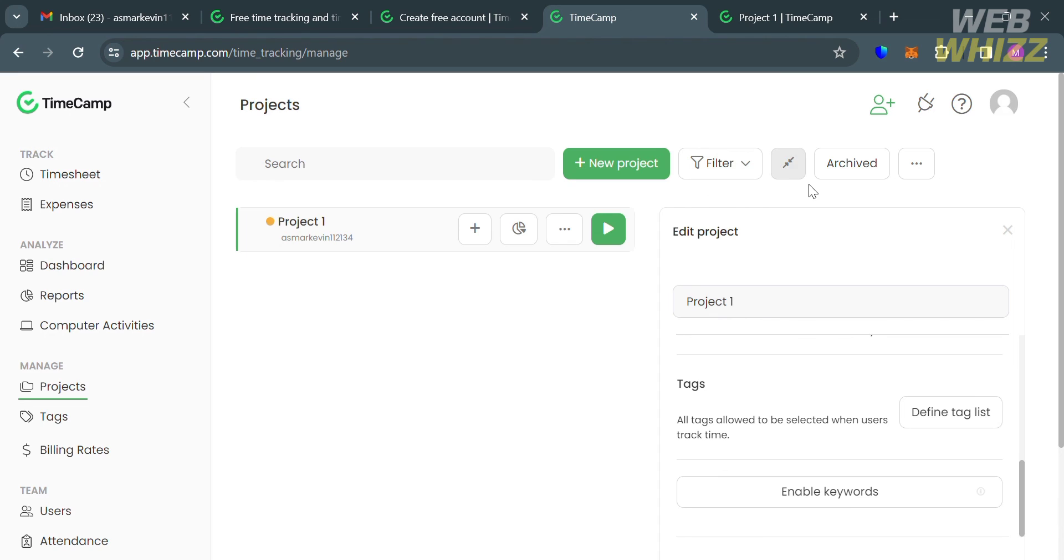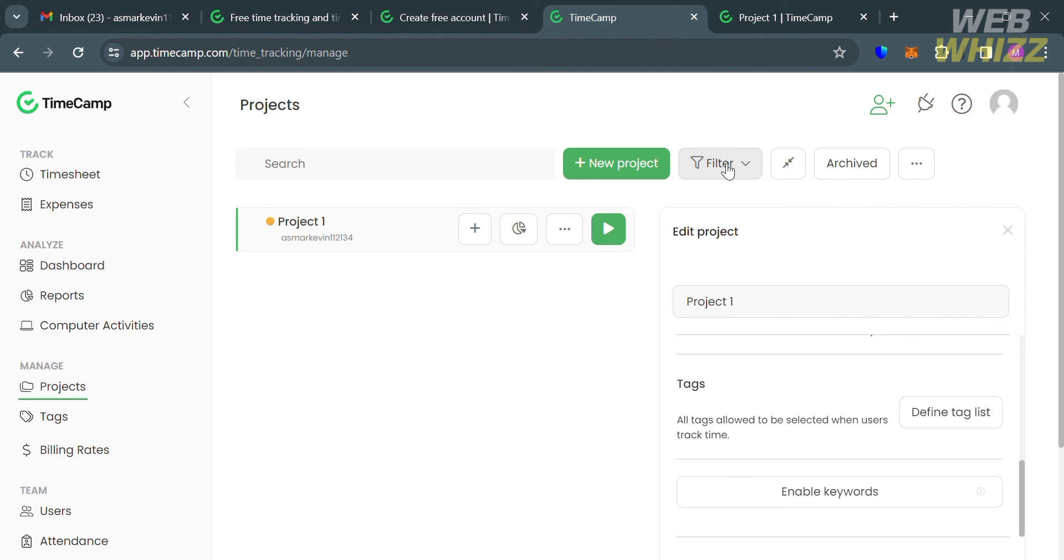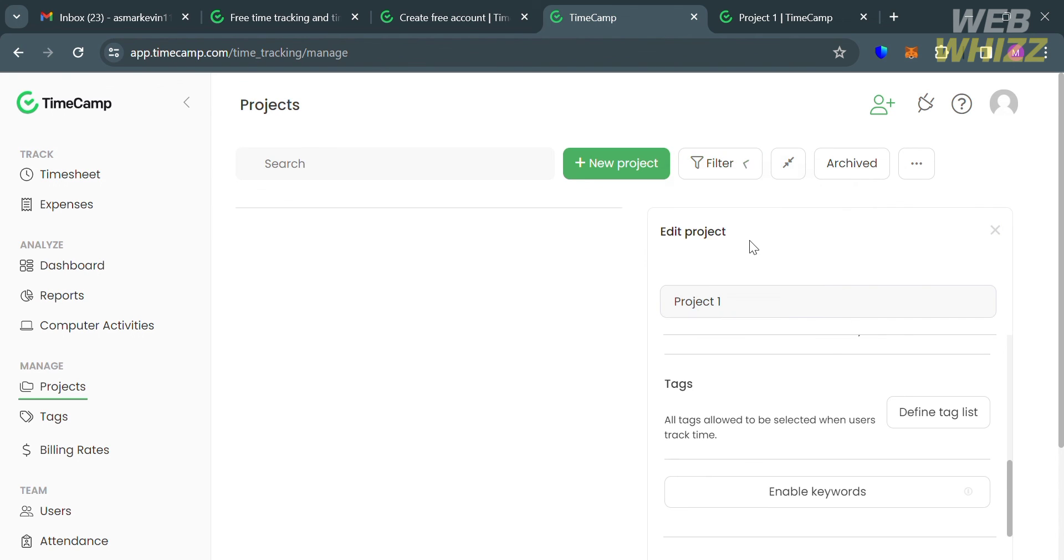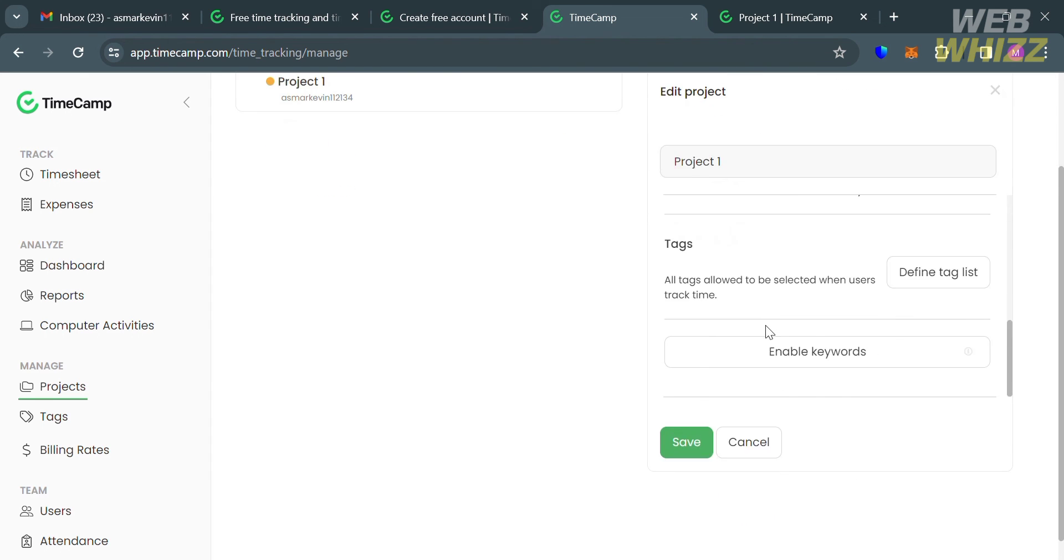If you're looking for a specific project, you can use the search bar on the top panel or use this filter option. By clicking on it, it will show you all the tasks that you've created.